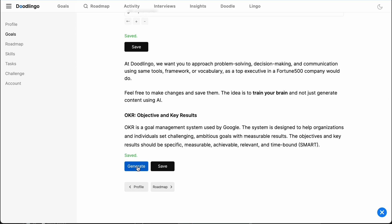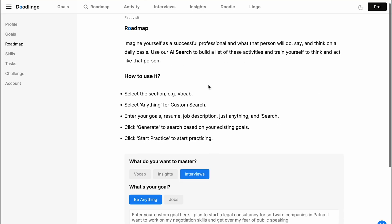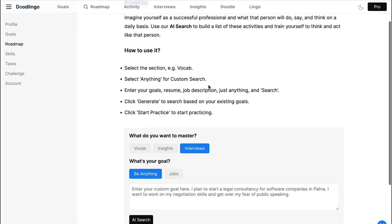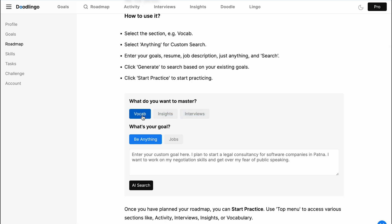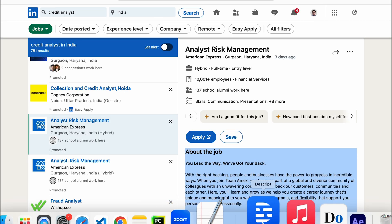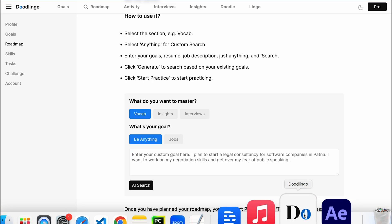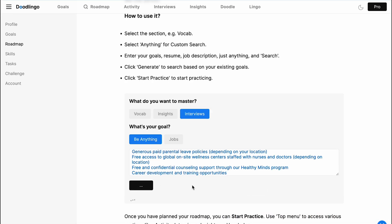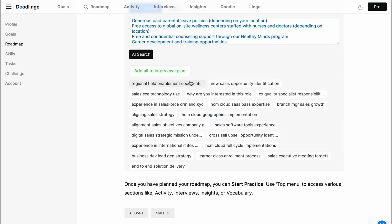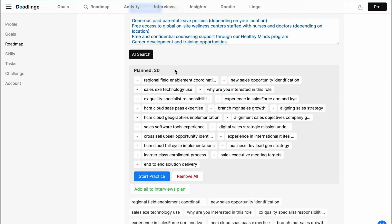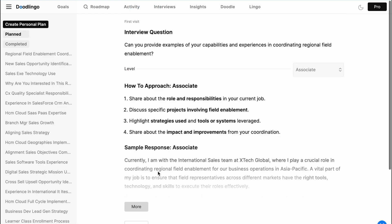Next, go to the roadmap. Use our AI search to get interview questions, insights, and professional vocabulary based on your exact career goals. For example, just copy-paste an entire job description from LinkedIn and get the exact questions you need to master. Add these to your personal plan and start practicing.